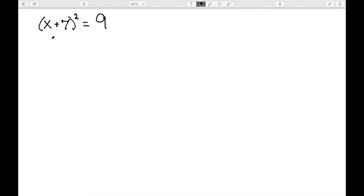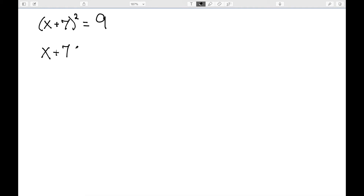I can also use it to solve things like x plus 7 squared is equal to 9. Here I do have something squared equal to a number, so I could take the square root and get x plus 7 is equal to plus or minus the square root of 9.